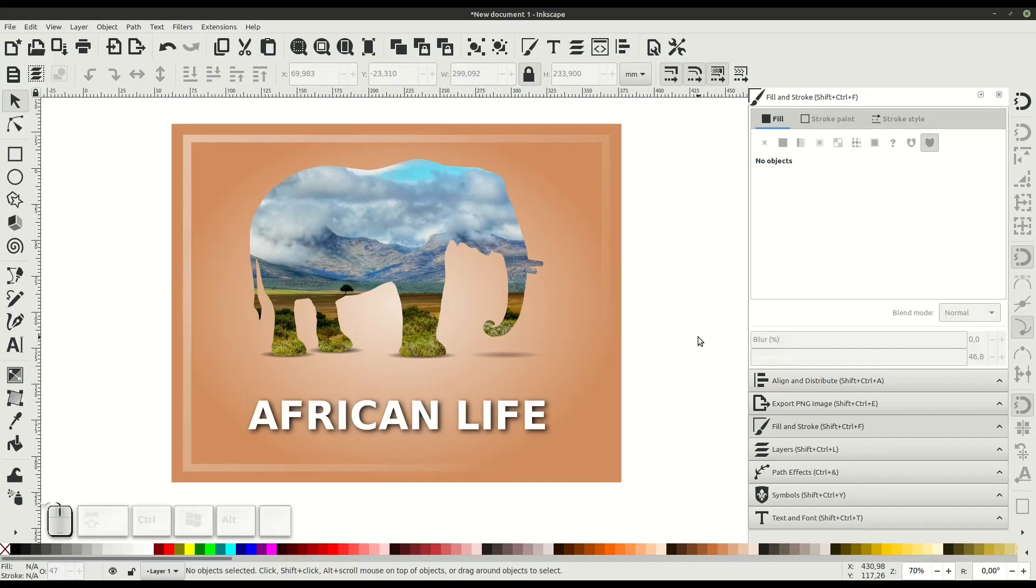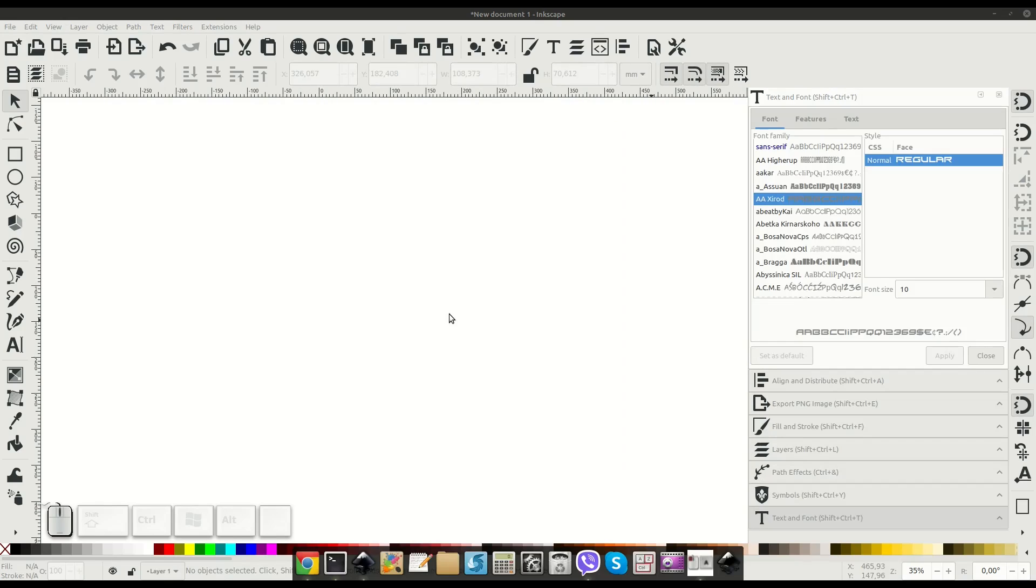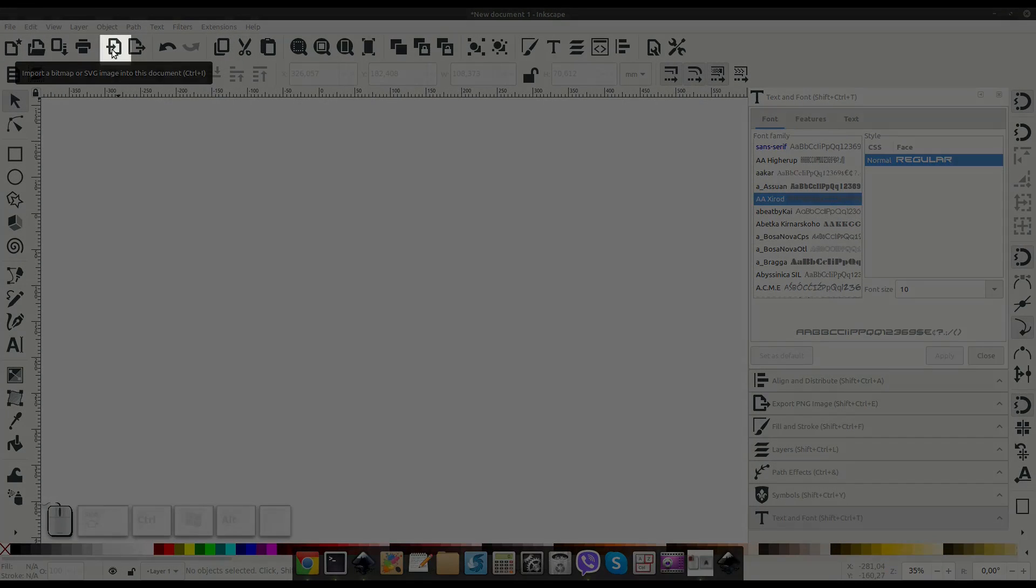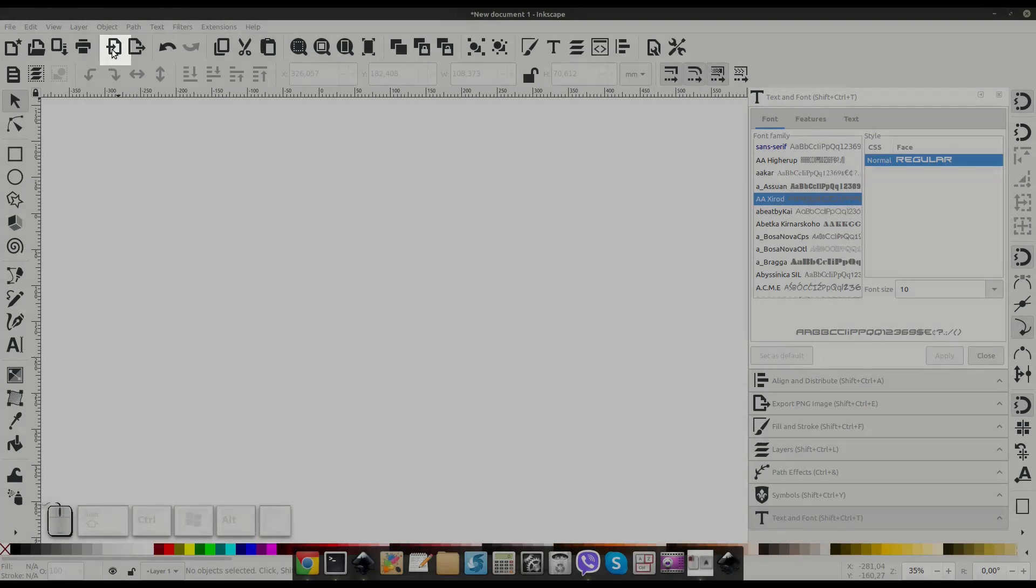In this video we'll learn how to create a silhouette with an image inside of it using Inkscape. The first thing we need to do is import our images. We can use this icon here to do this.